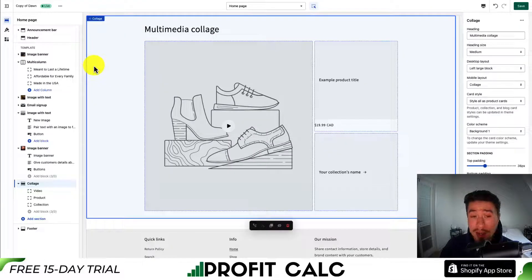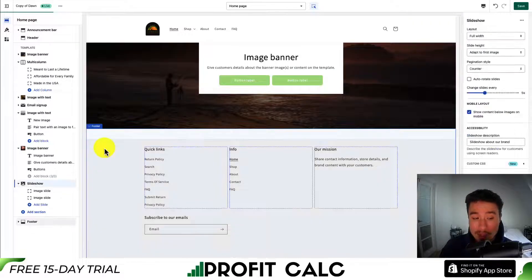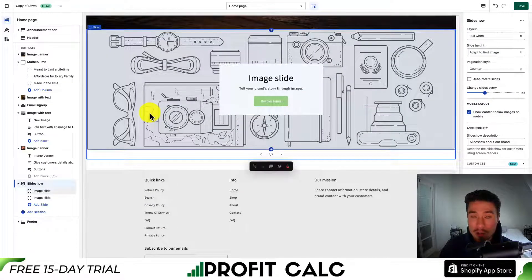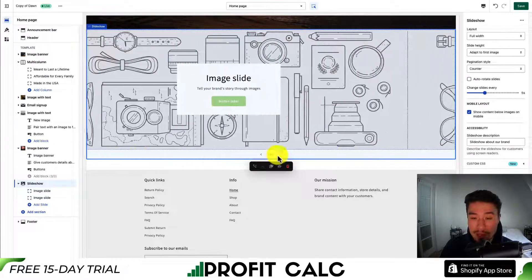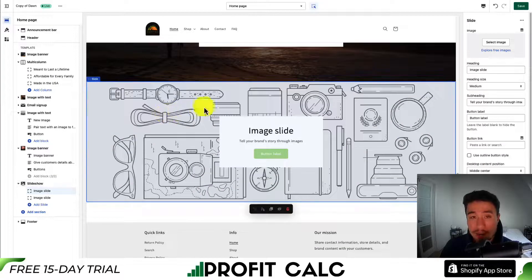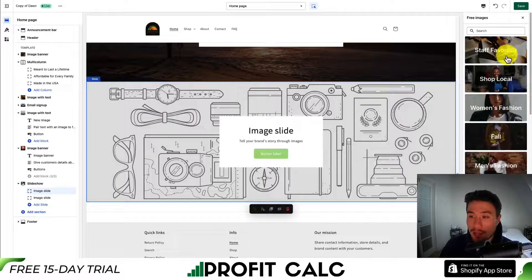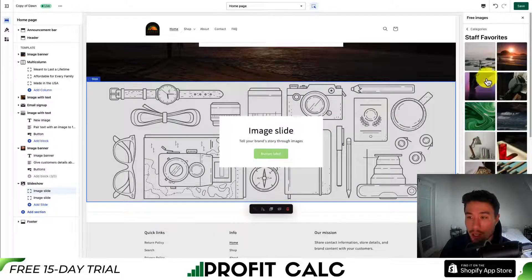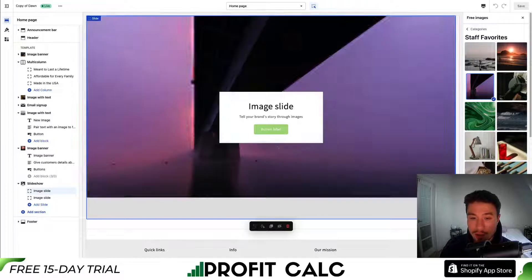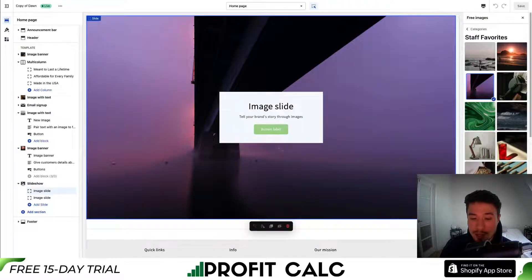Let's take a look at our last two sections. The third one is going to be slideshow — you can add multiple images and have them rotate through. We can do this automatically by default. Let's add a few images to see what that looks like. I'll go into the first image and select this bridge here, then hit select so it saves.